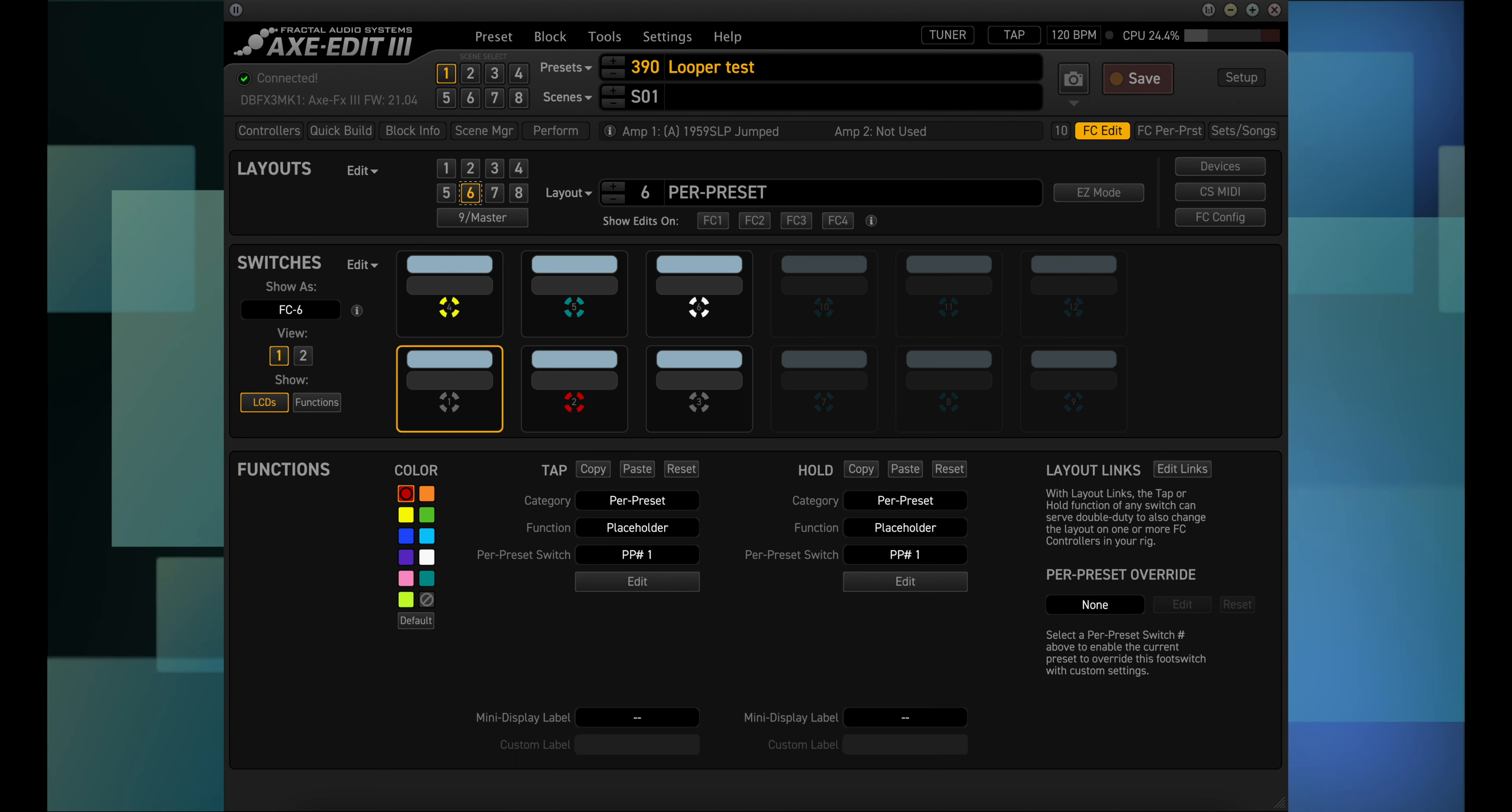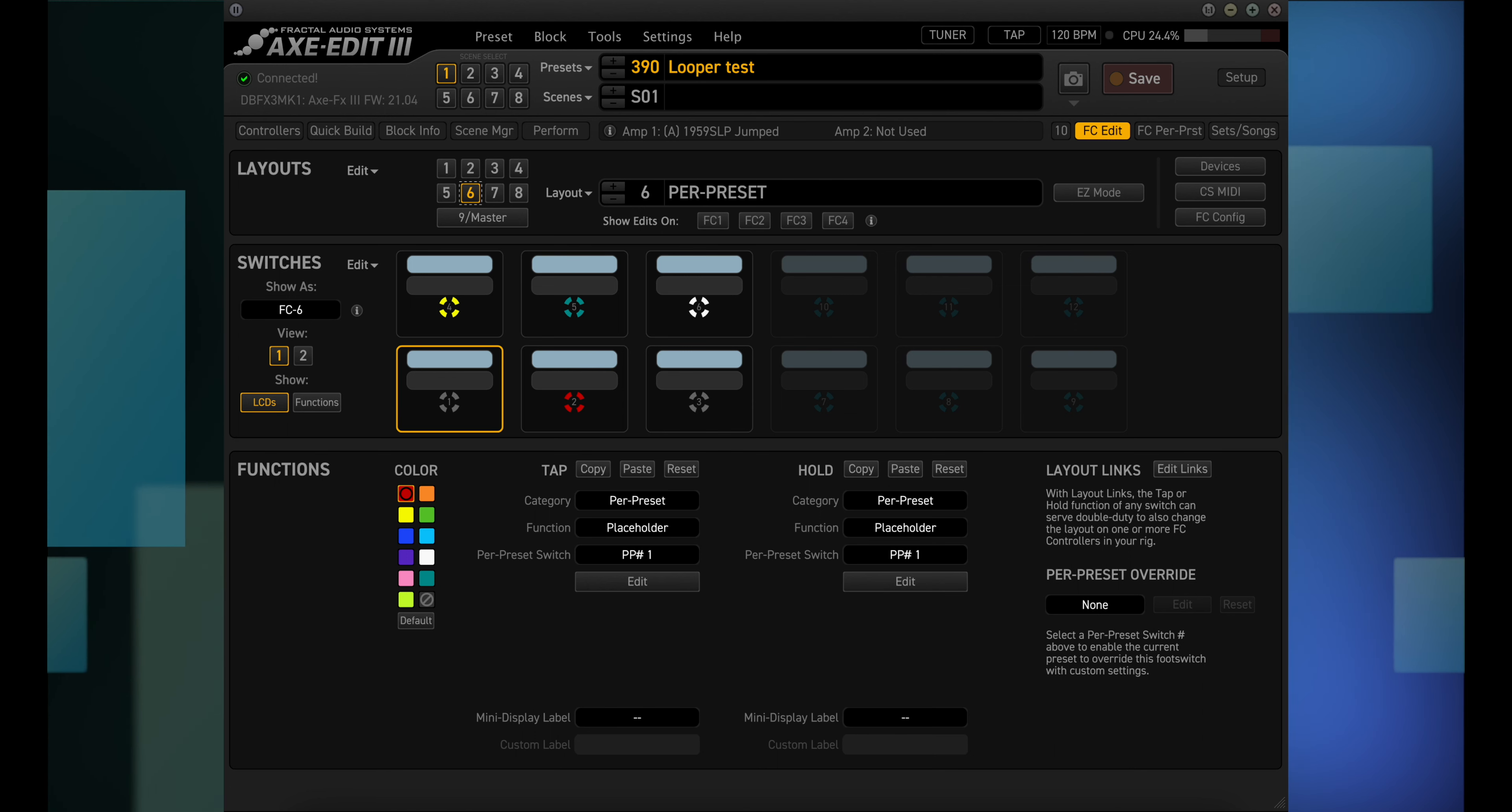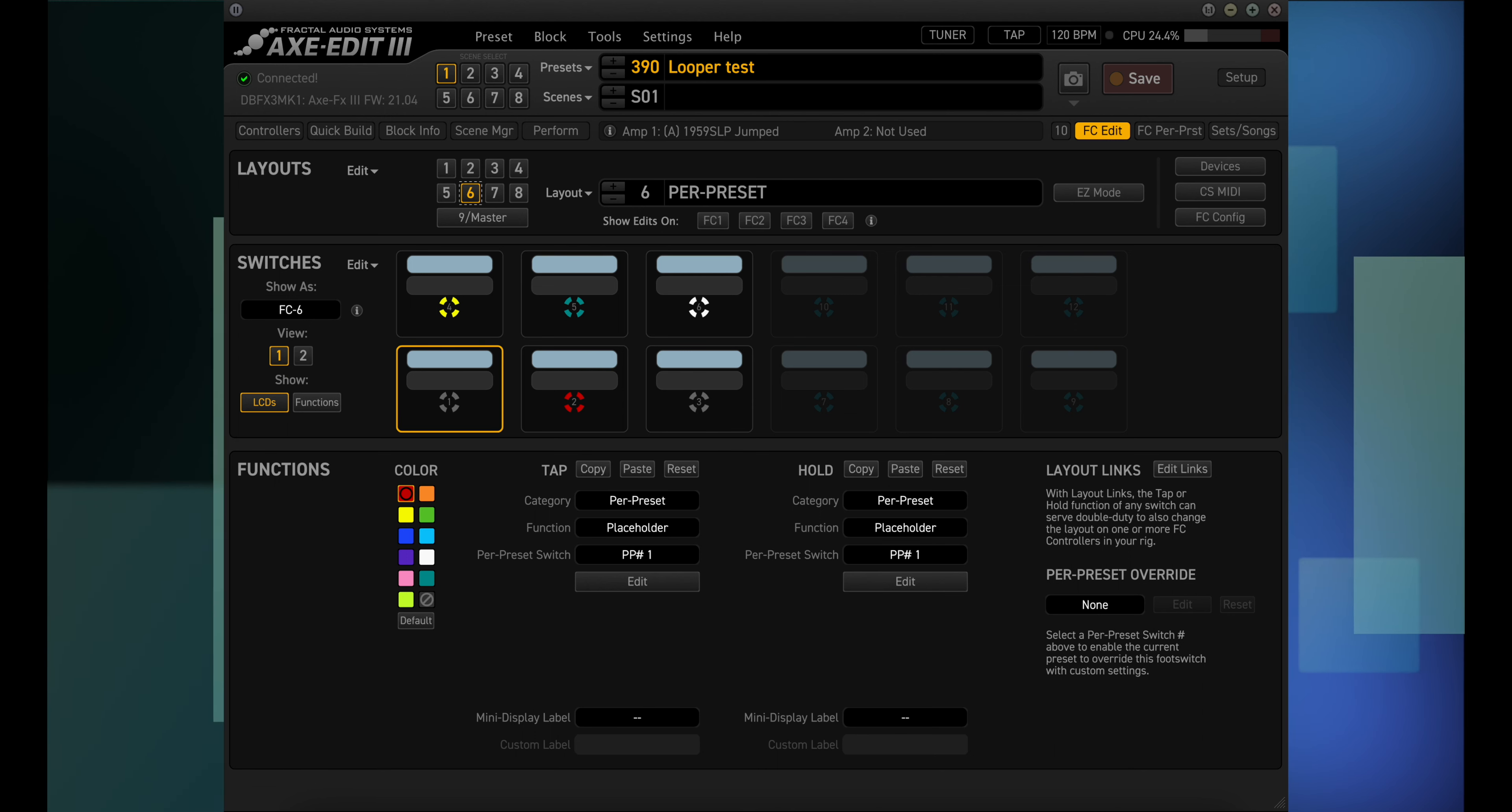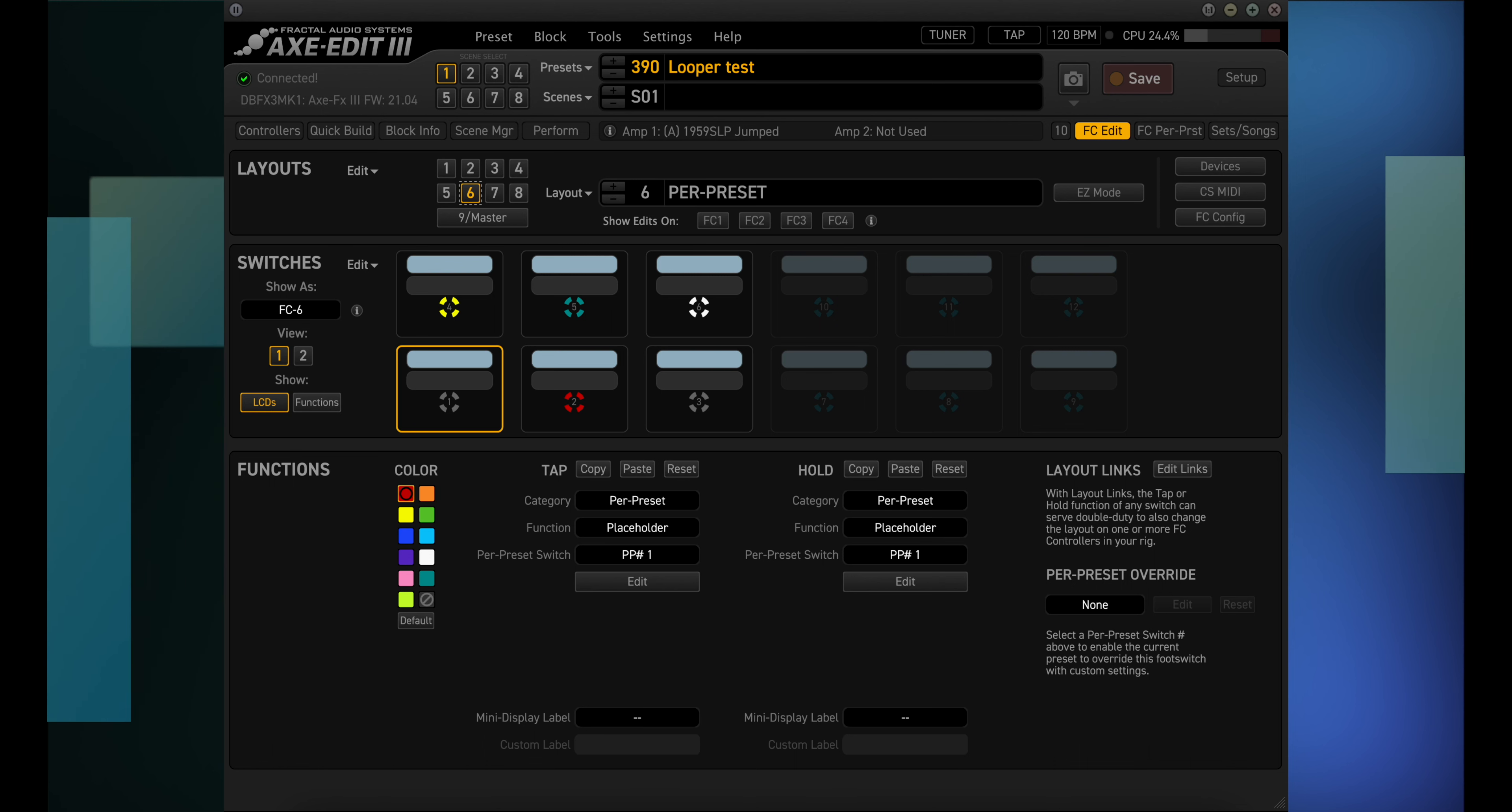Now there are some guys that only use the per preset layout. The other layouts that I mentioned are global, meaning that they work the same way for every preset. The per preset layout is something that you create for your presets.